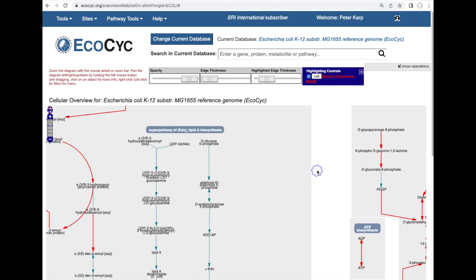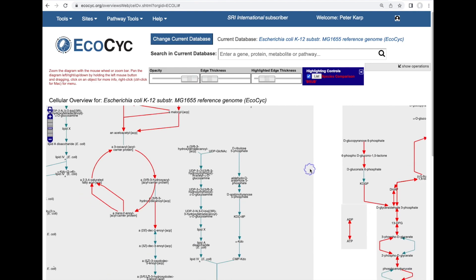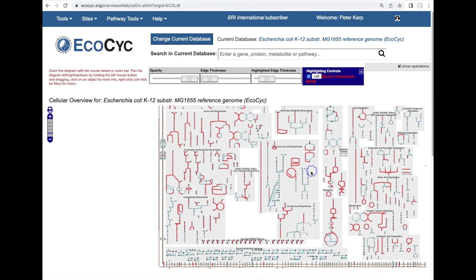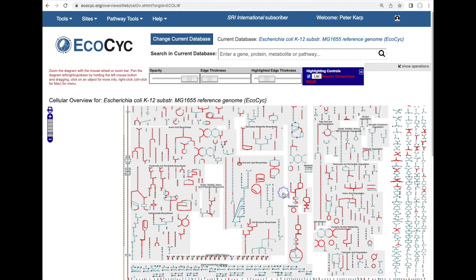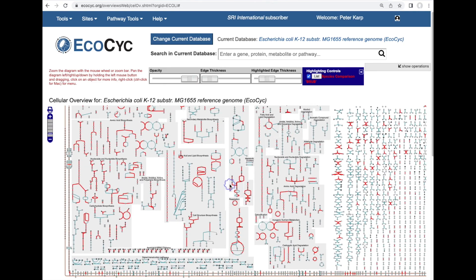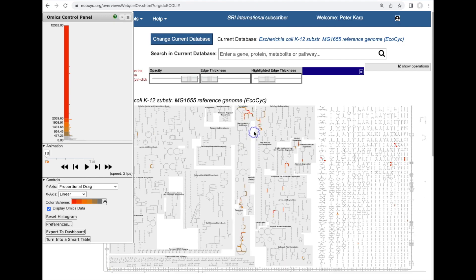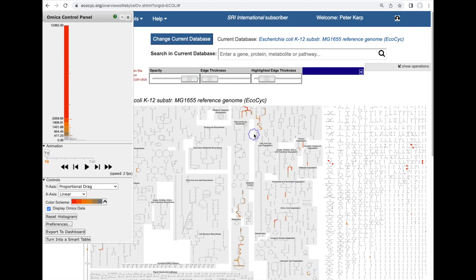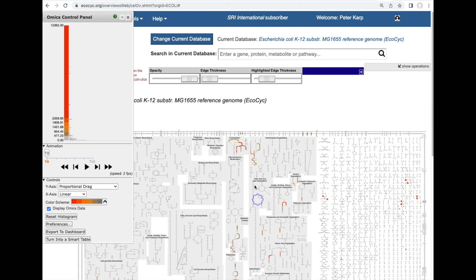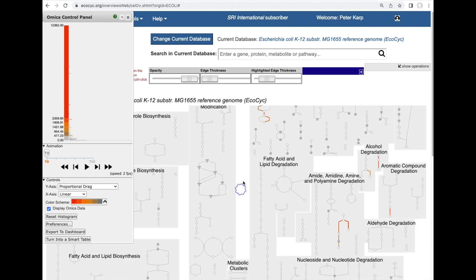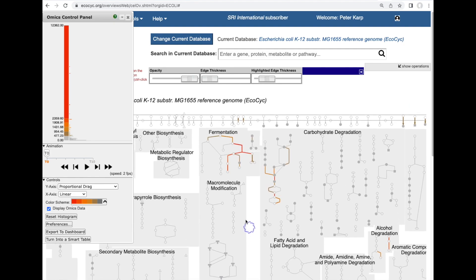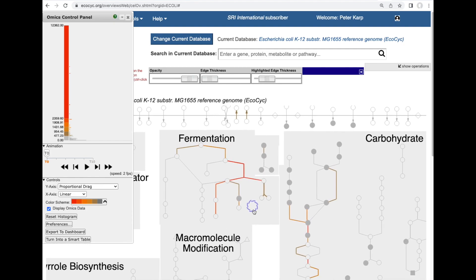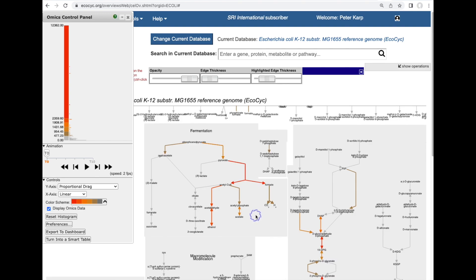Now we can also use this cellular overview diagram for analysis of high throughput data sets. Here I've read in a tab-delimited file of transcriptomics data for E. coli and the resulting transcriptomics data values are mapped to a color scale shown on the left and painted used to color the different reaction steps in the diagram and I can zoom in to see what's going on in more detail. We can see in this case the fermentation pathway is highly expressed.